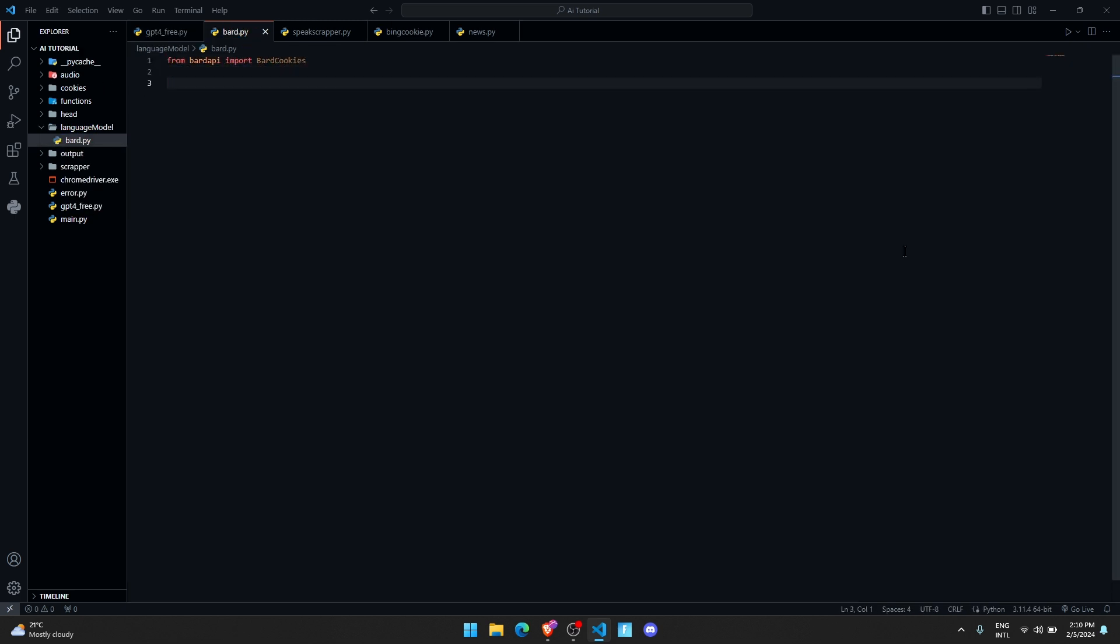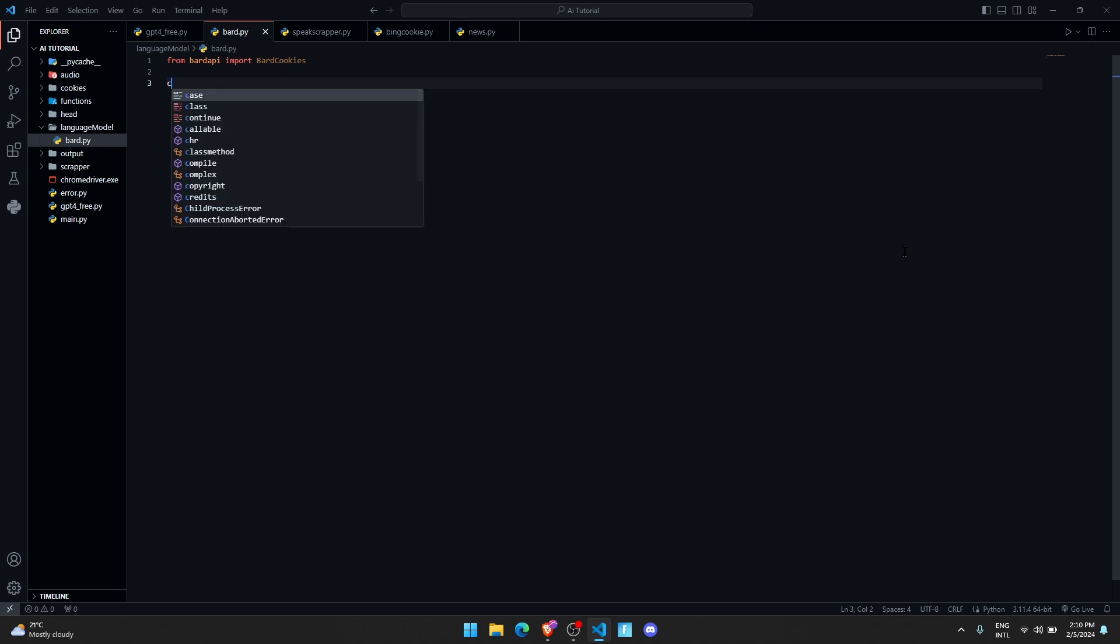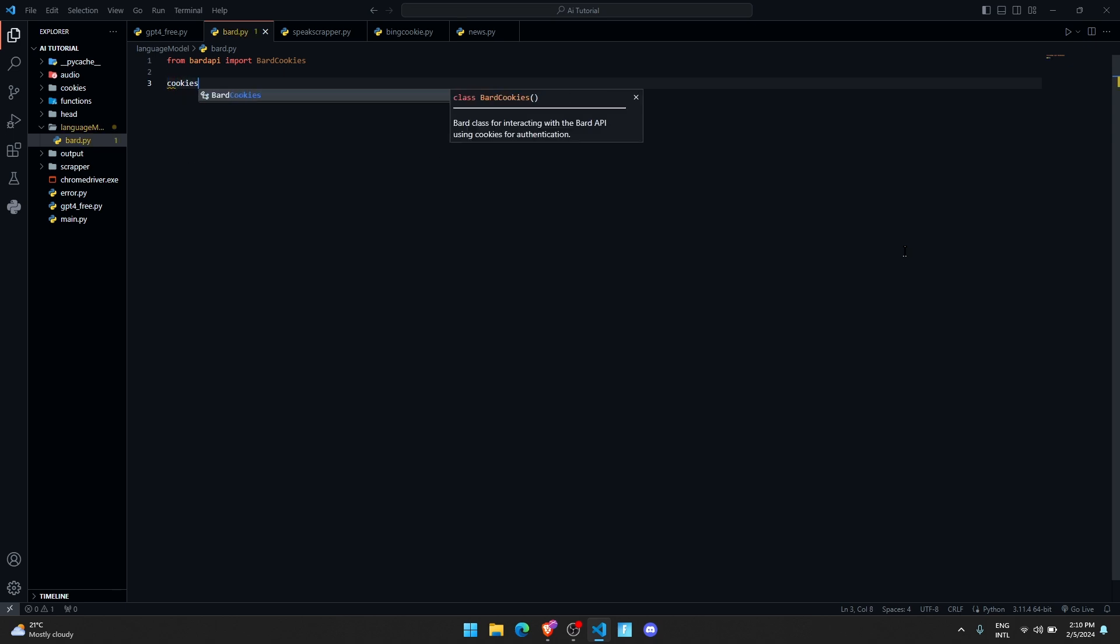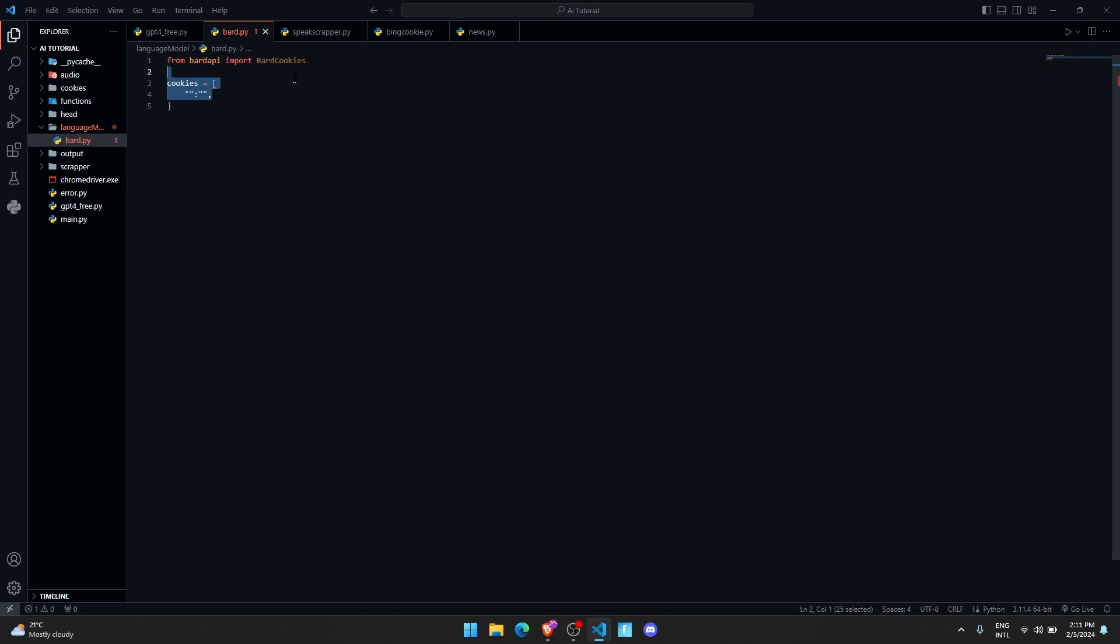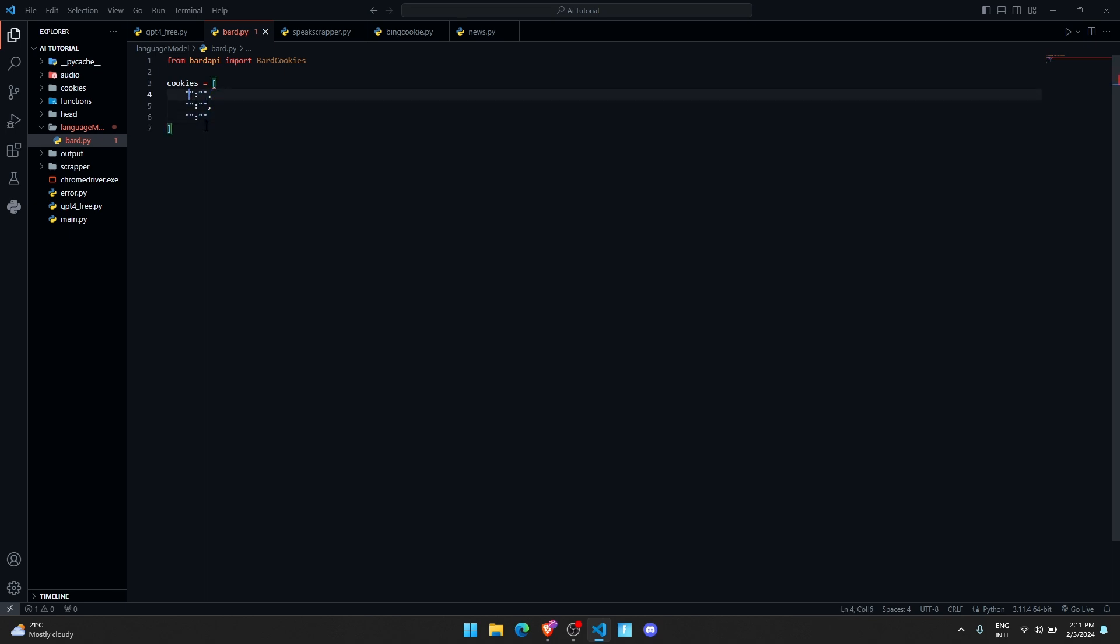Now we're going to control Google Bard with some cookies from the website. We'll create a dictionary object 'cookies' which is going to store all the cookies that we need to control Google Bard. We need three cookies to perform this action. Let me duplicate here. The first cookie we need is __Secure-1PSID. This is the first cookie that we need.